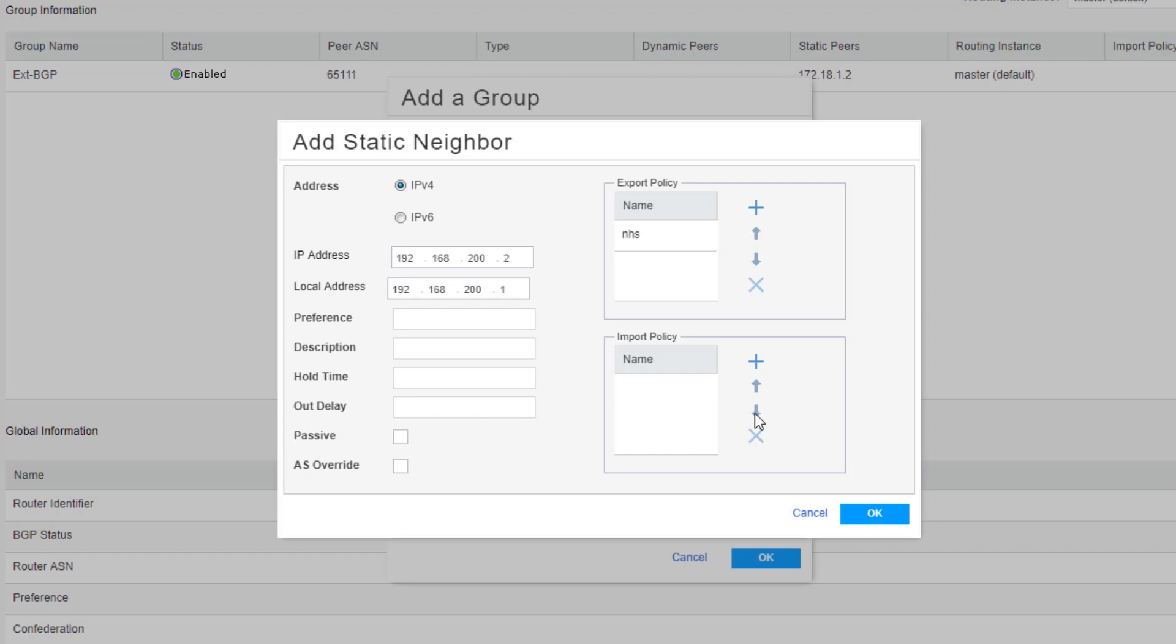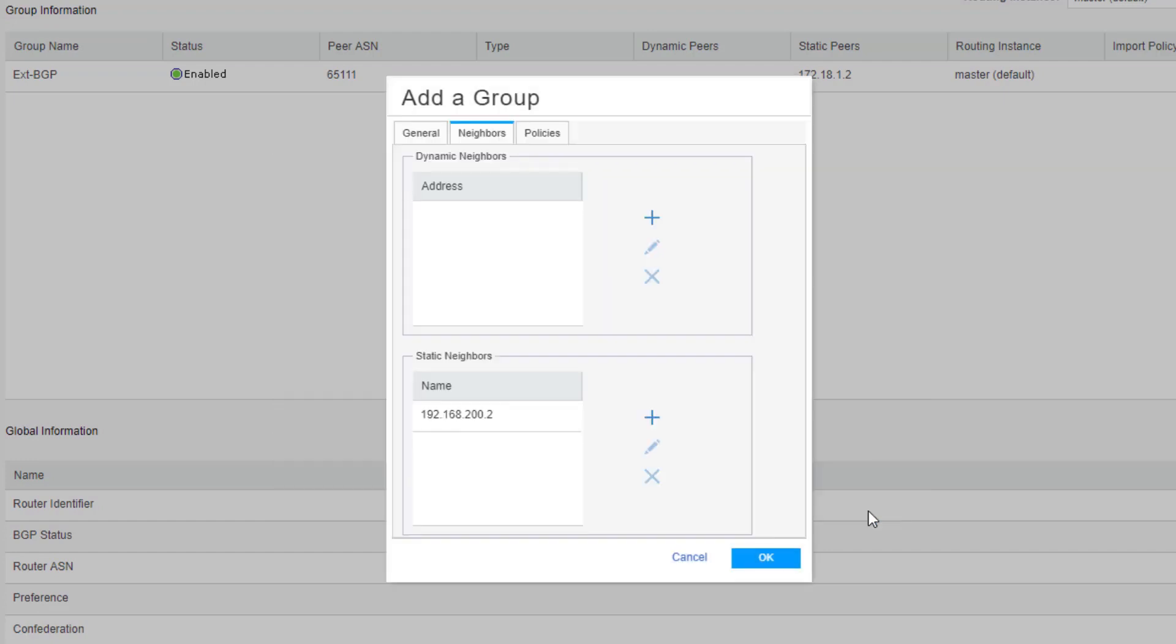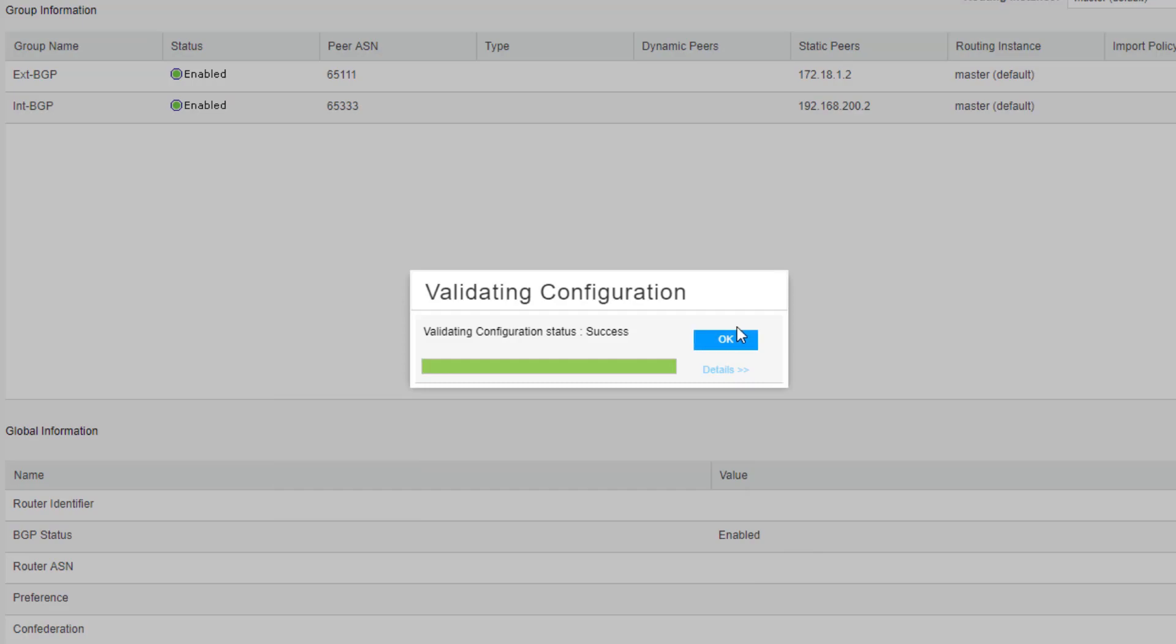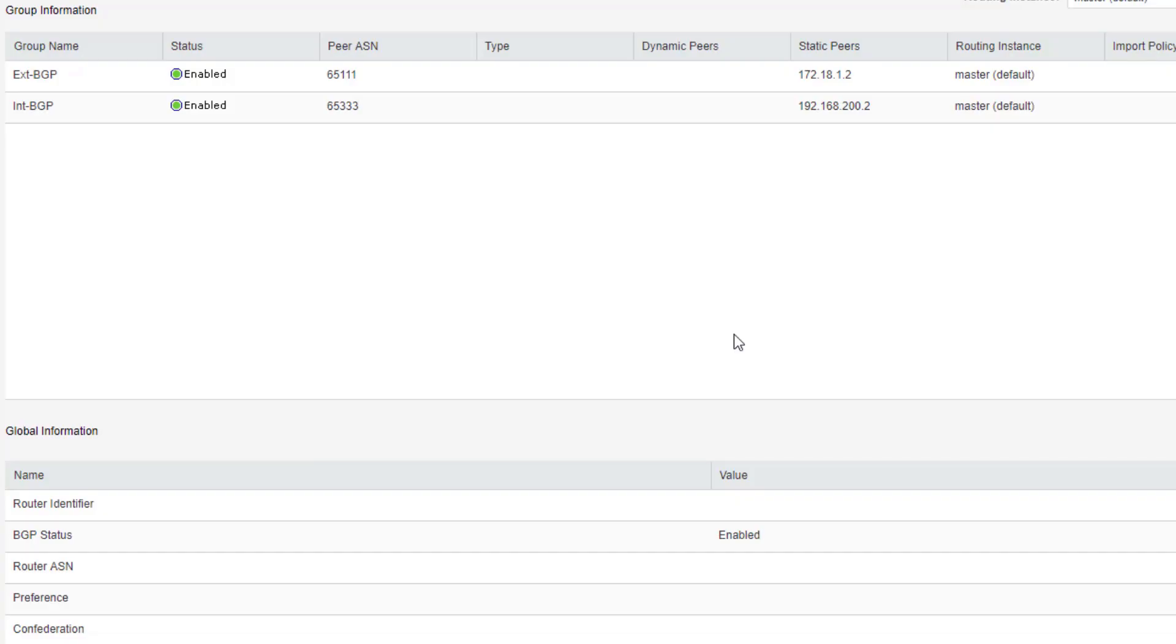So let's click OK here. Click OK again. And click OK.